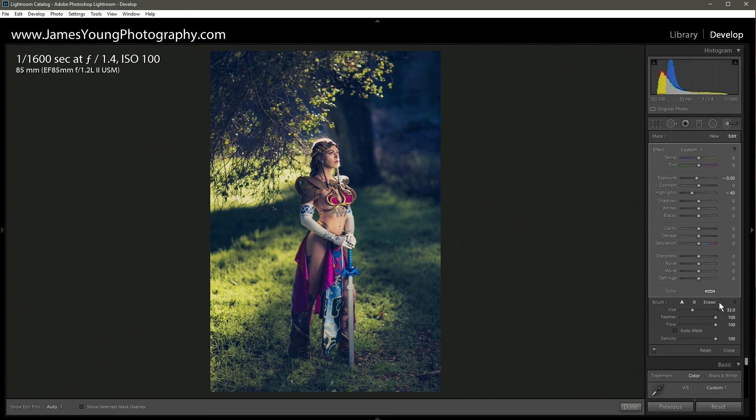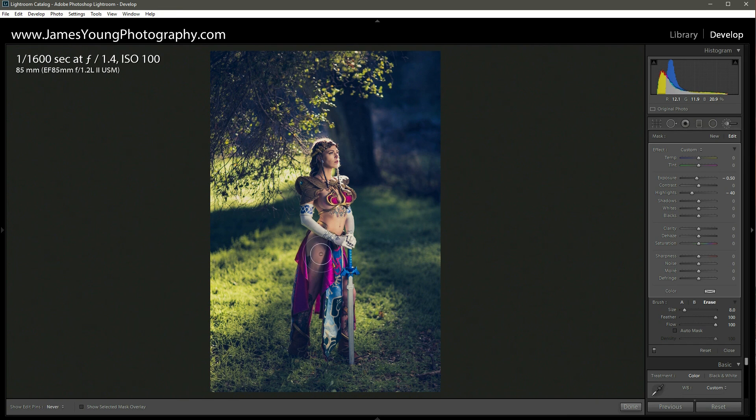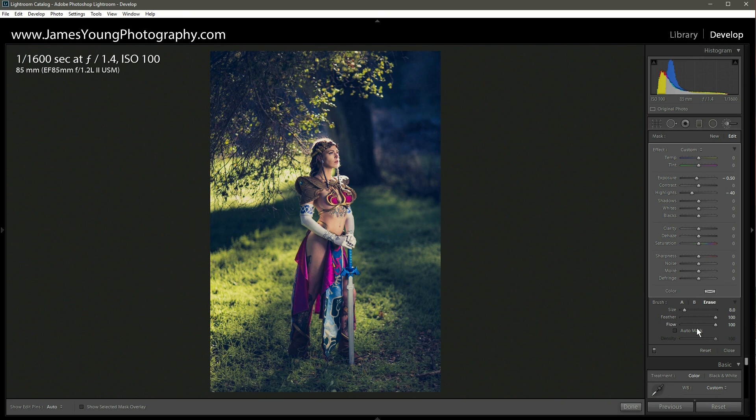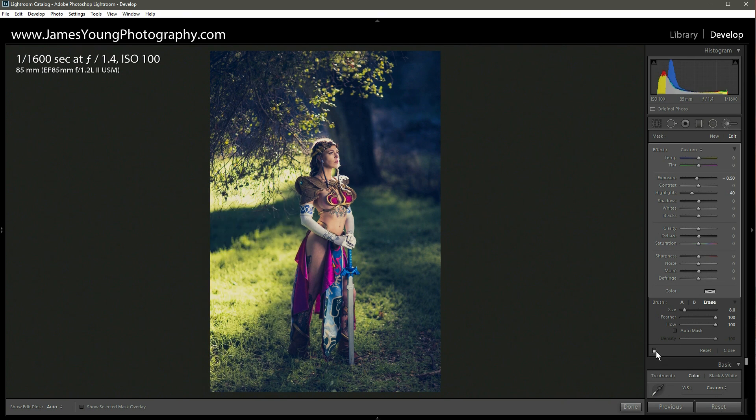And then I'm going to click on the erase and just erase around our subject. Very subtle effect here. But that made a huge difference in our background. It's not quite as distracting now. Let's turn that off. Turn it back on. Oh, that's significantly better.